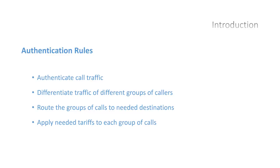In general terms, authentication rules make it possible for the system to recognize the call traffic from different caller groups or gateways so that to route this traffic to required destinations, at a needed quality level, and respectively charge the customers for the traffic.